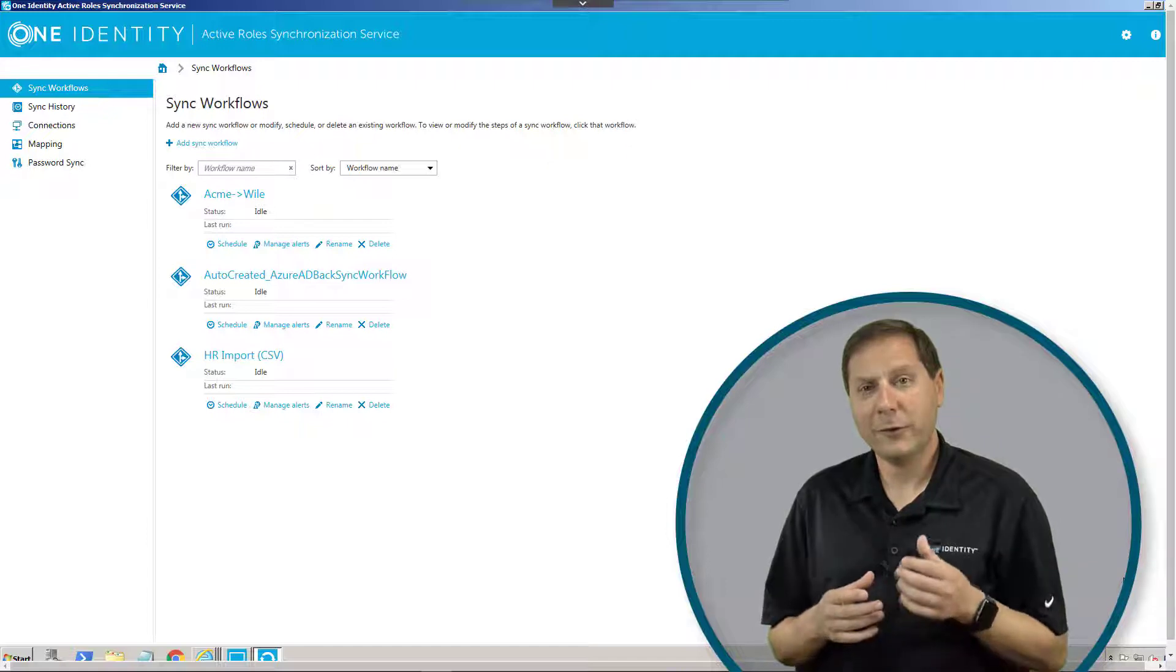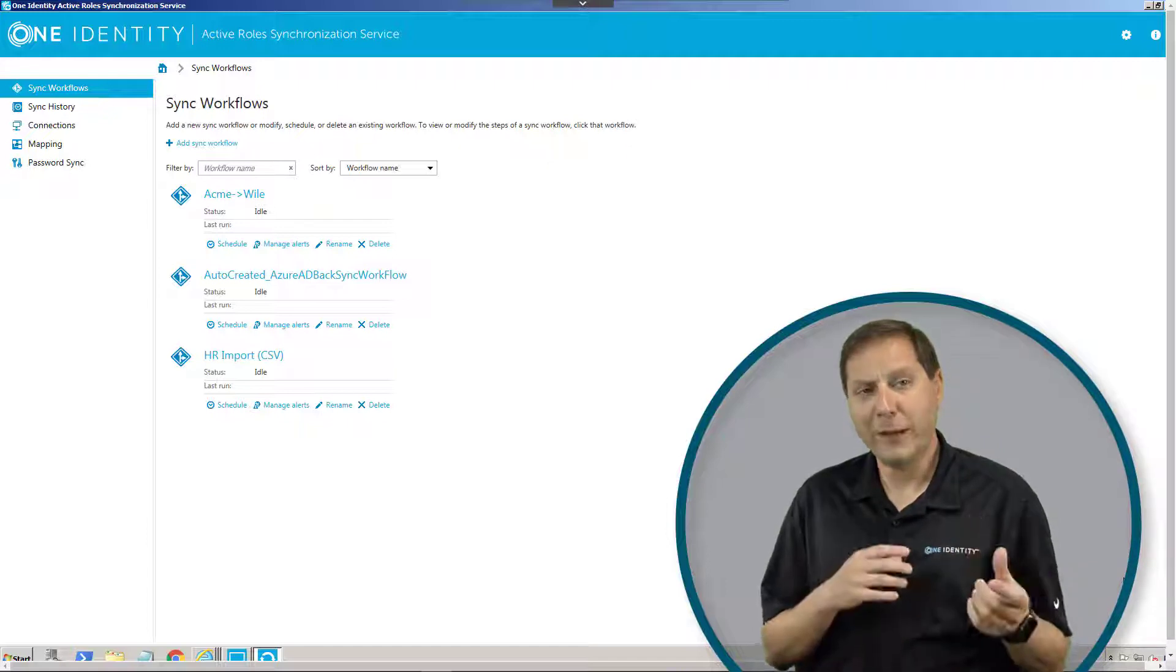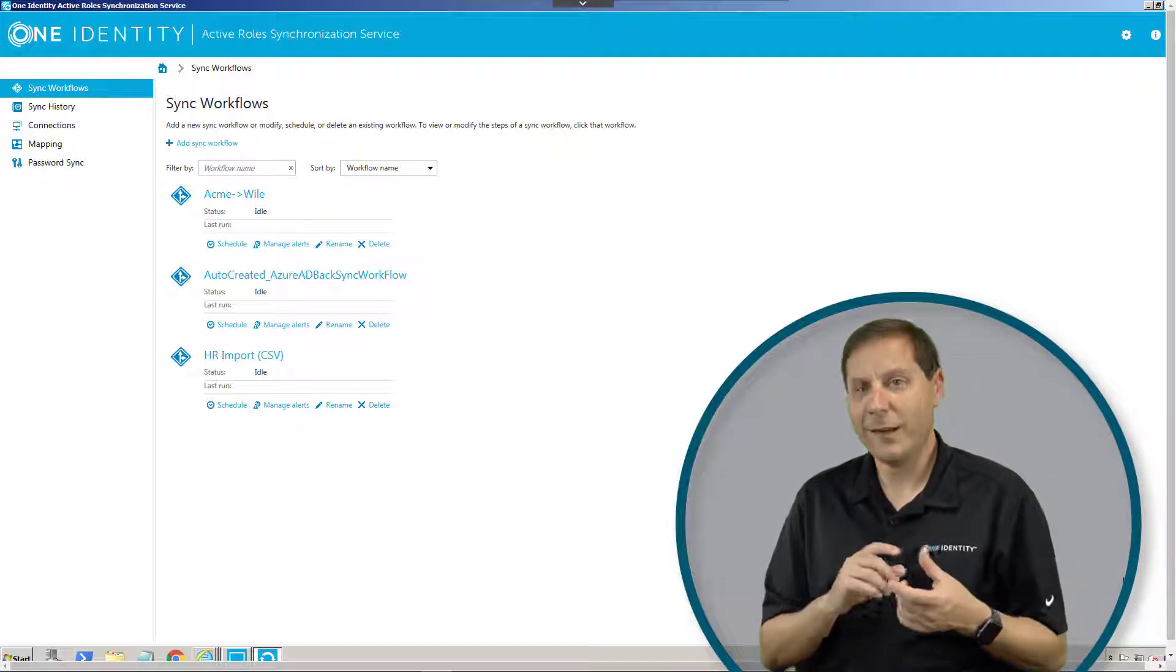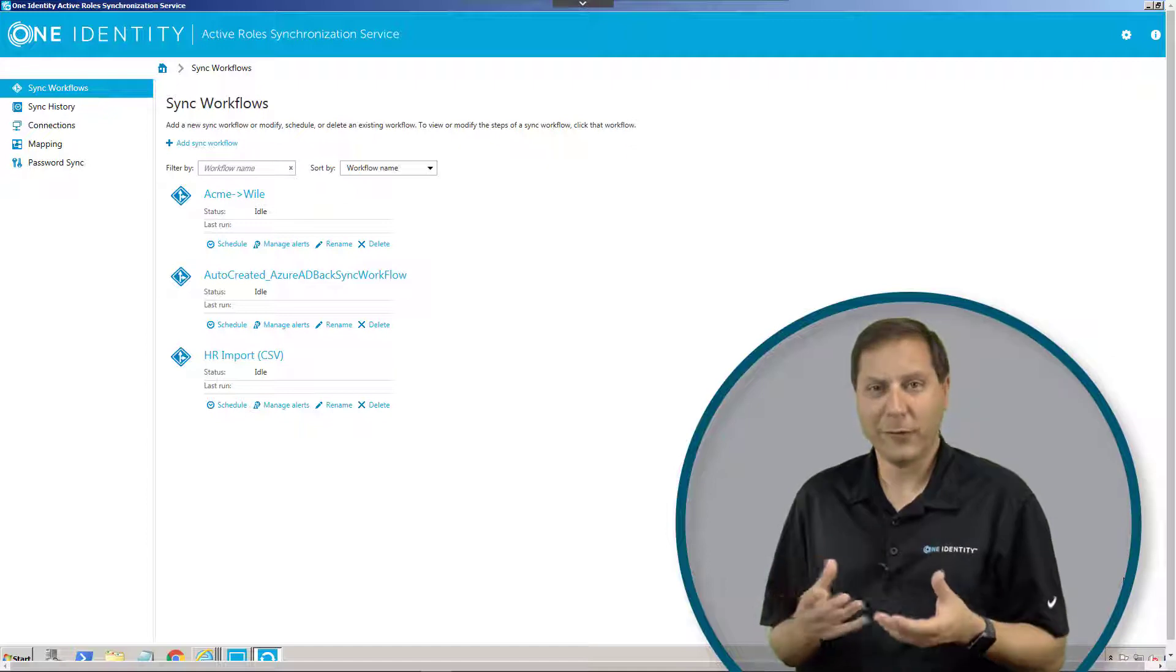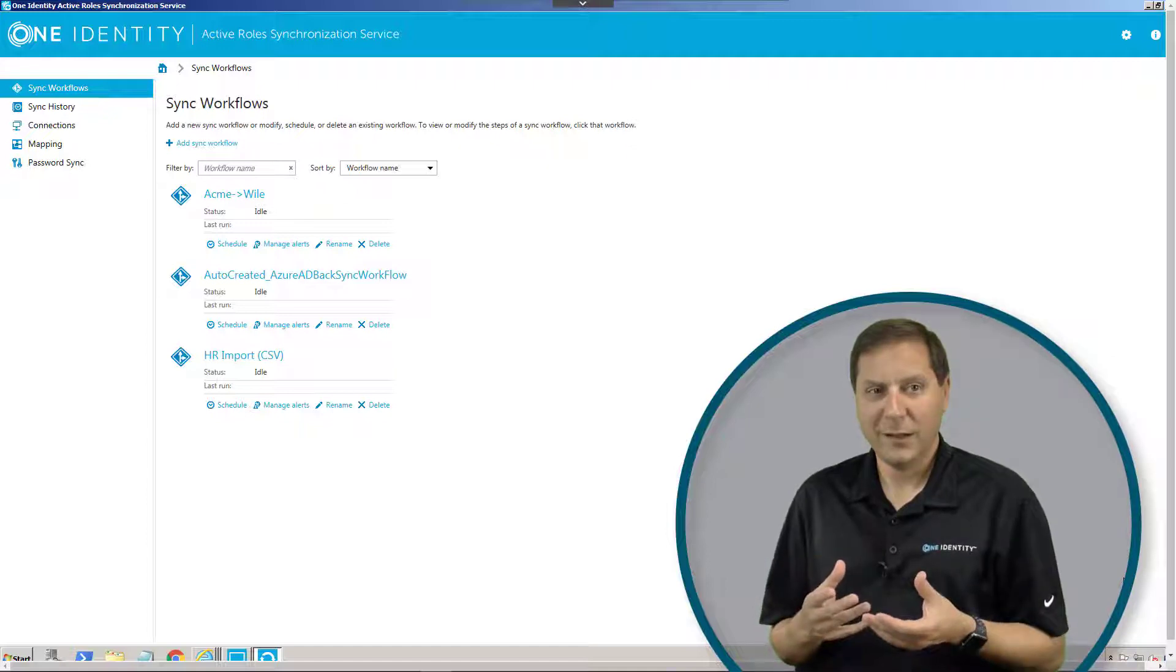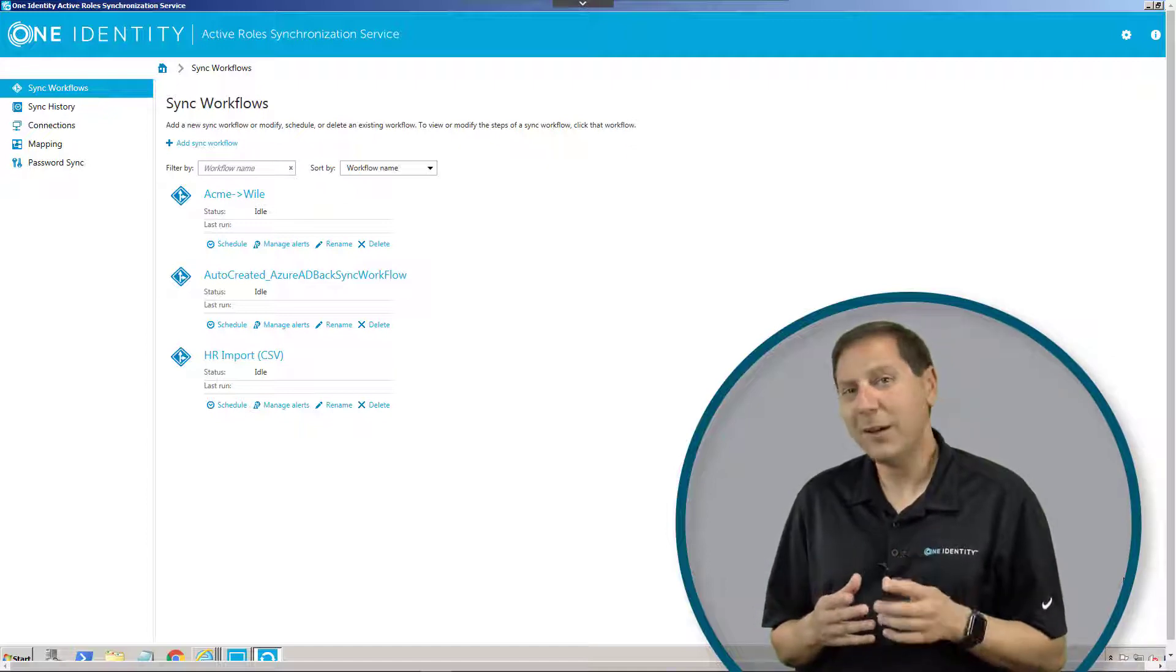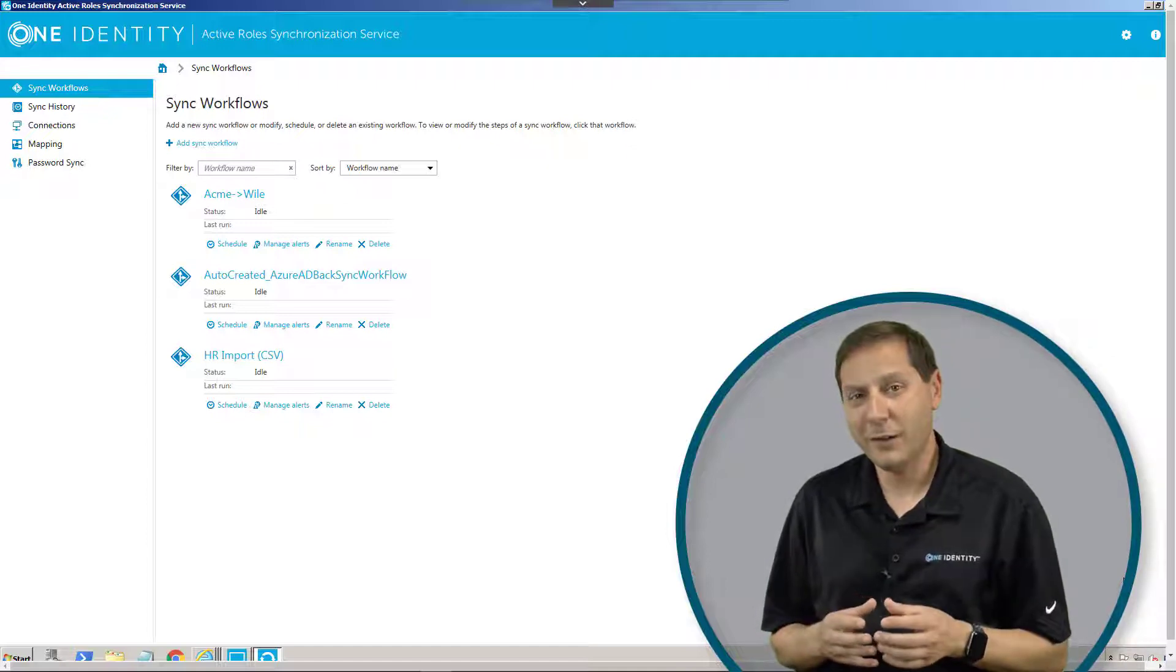The synchronization service's job is to move data, synchronize data, manipulate data between two different systems. That seems kind of trivial, but let me tell you why it's not.